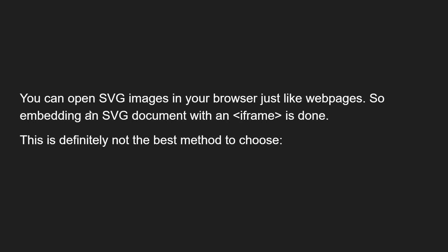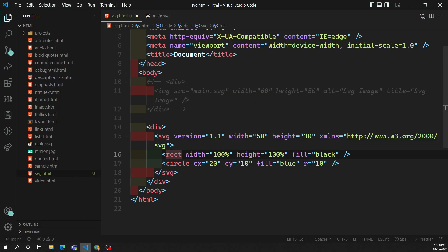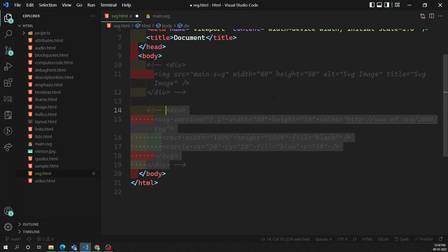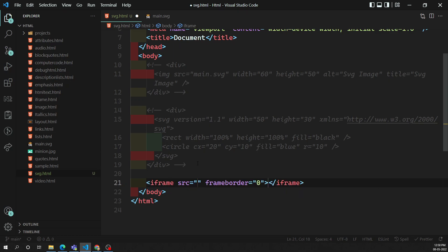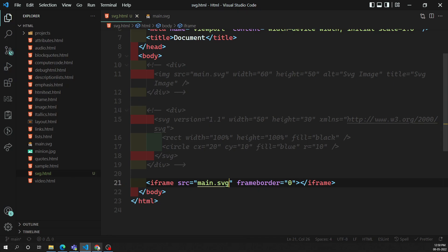The third method is that you can open an SVG in your browser just like a web page using an iframe. We can embed an SVG document with an iframe, though this is definitely not the best method to choose. For example, I create an iframe element and set the src to main.svg. Looking at the output, we can see the SVG displayed inside the iframe.